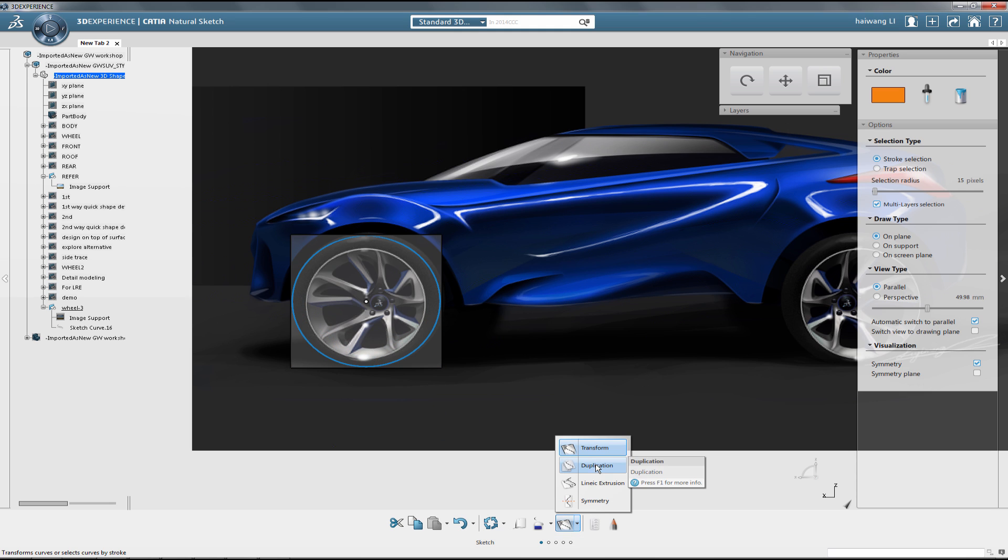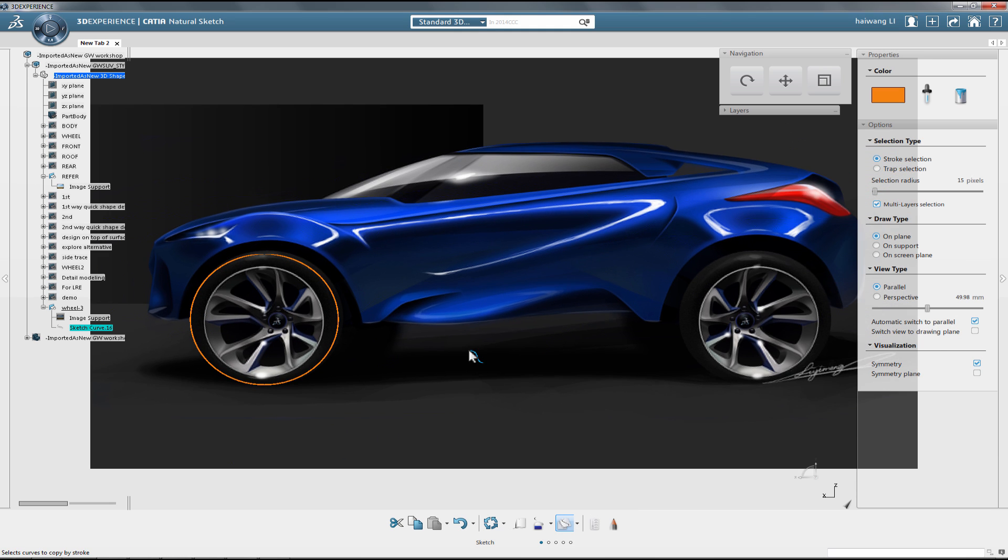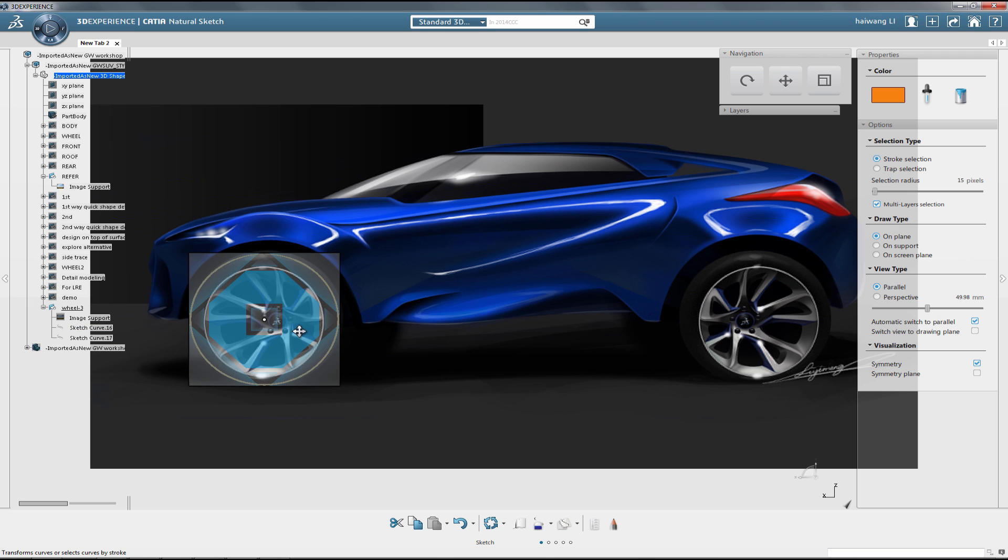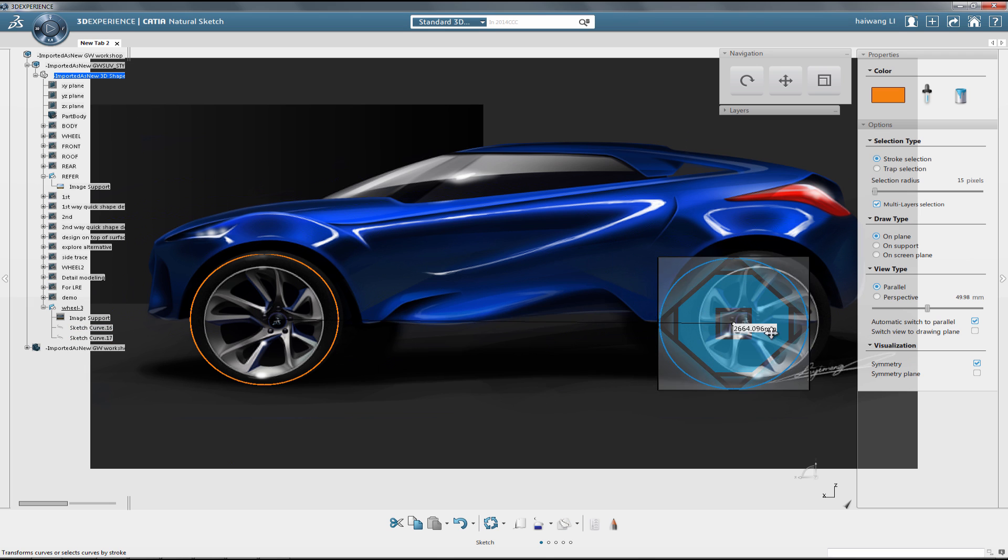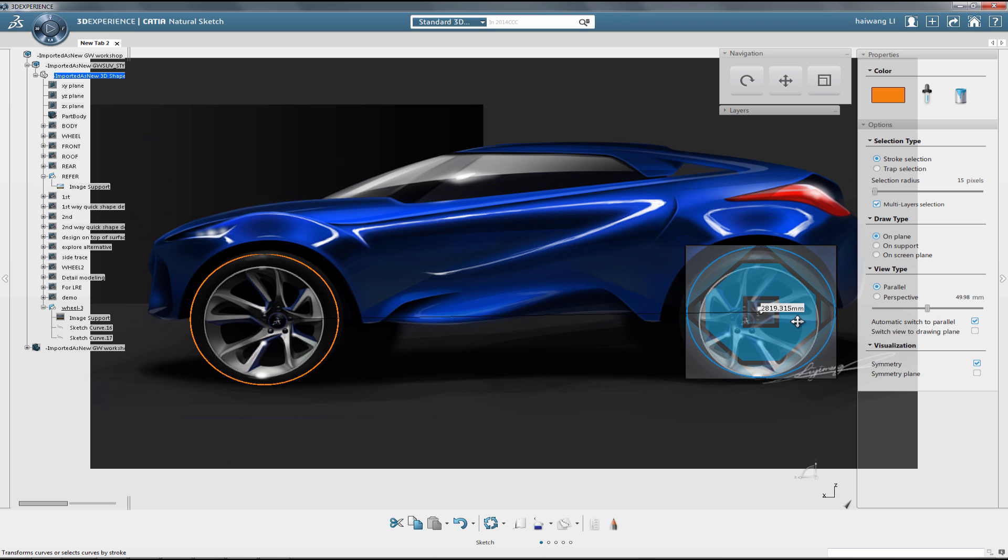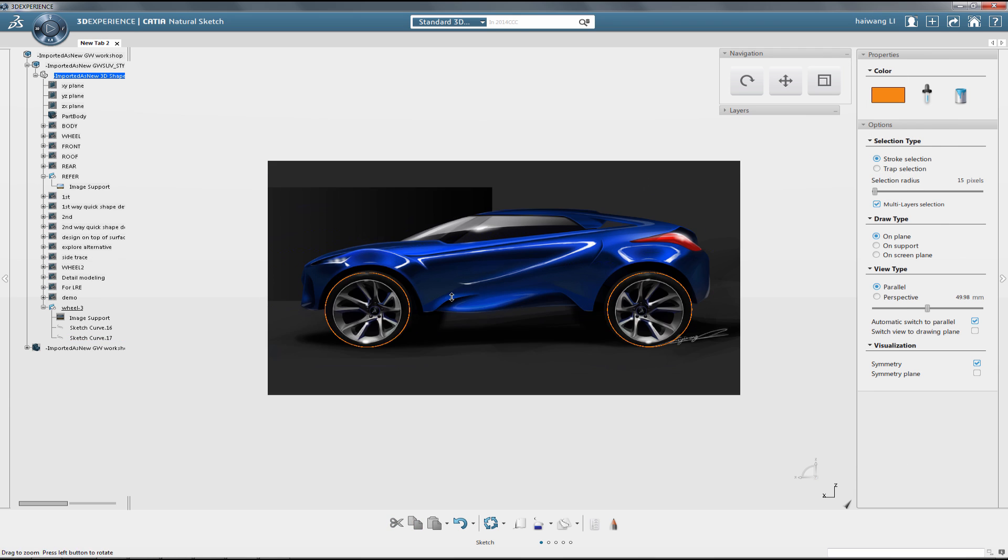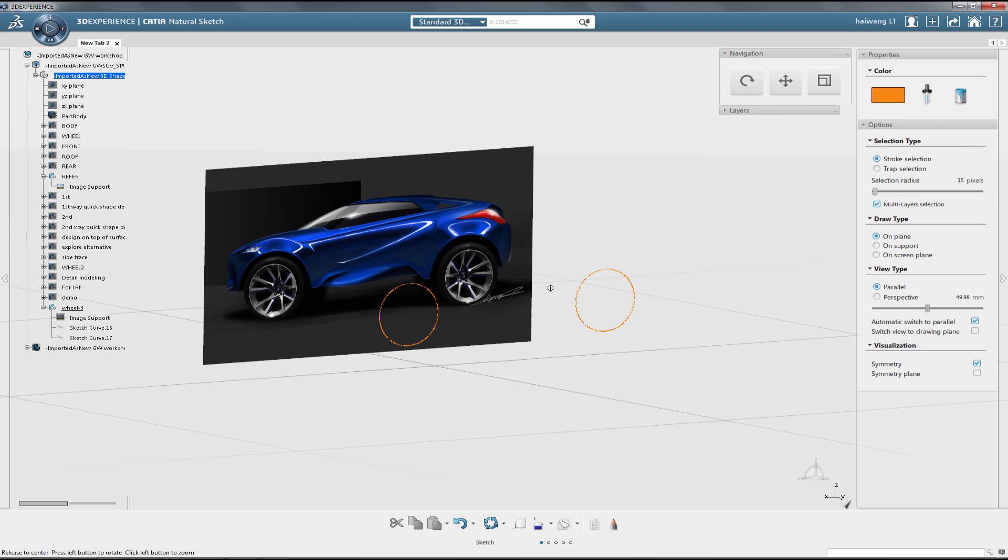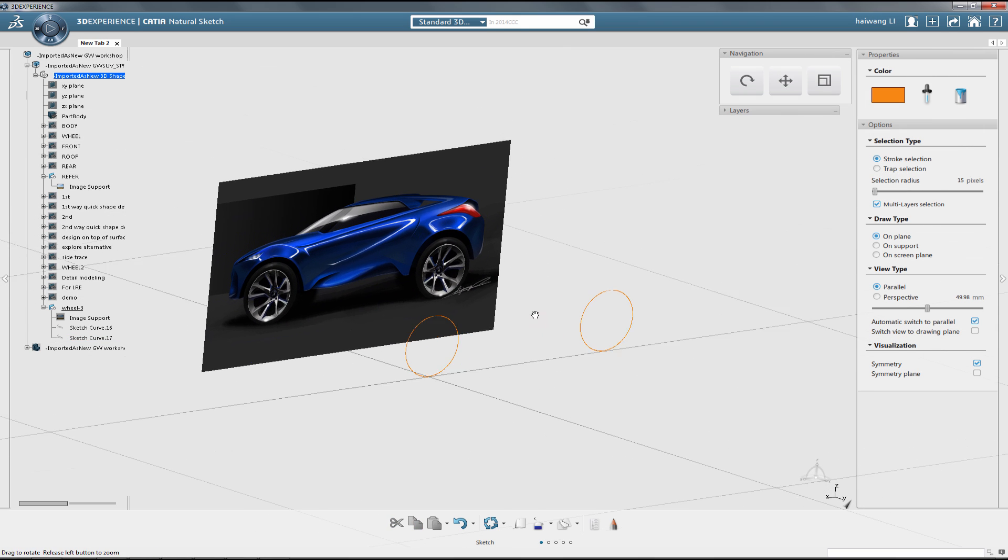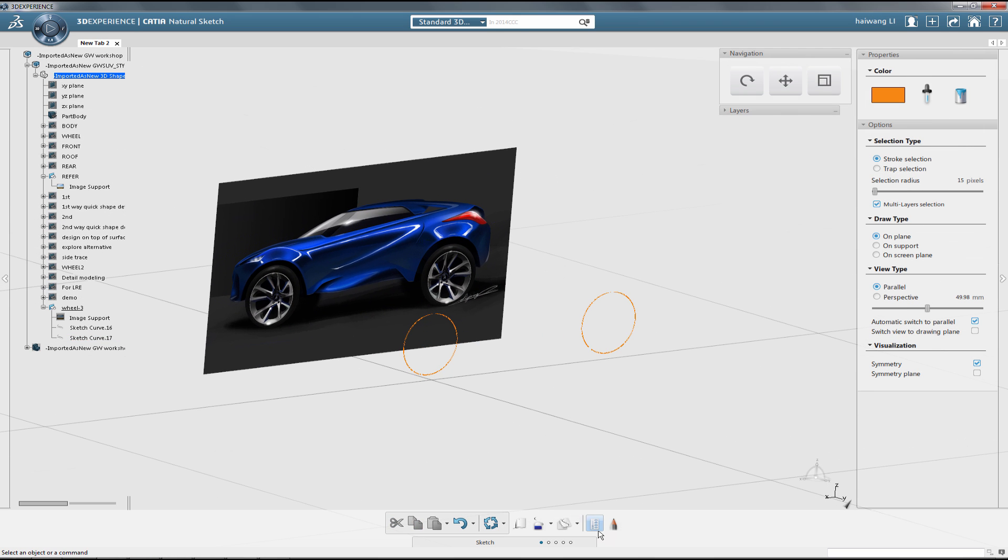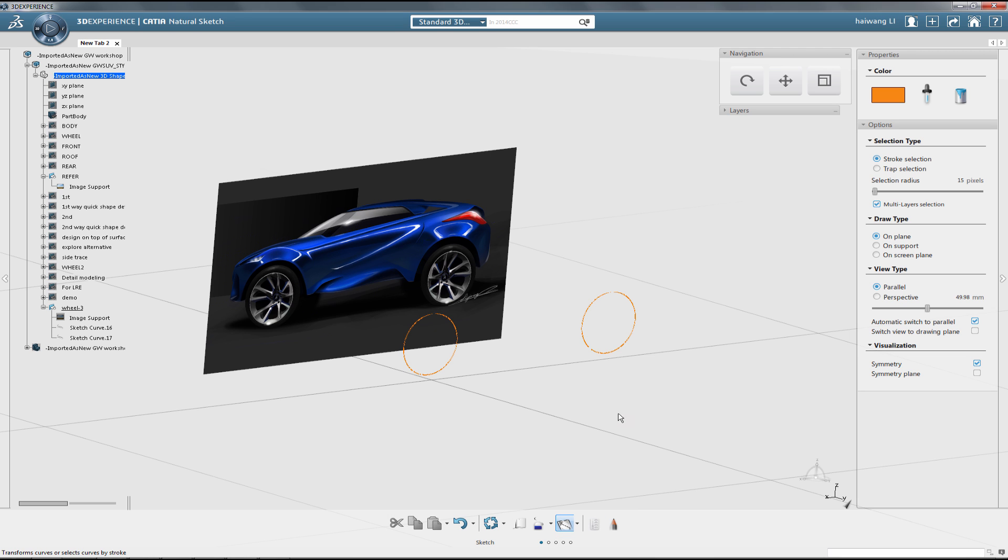It is possible to duplicate the newly created curve to position it on top of the rear wheel. Then, we can apply very easily a normal transformation and continue the design.